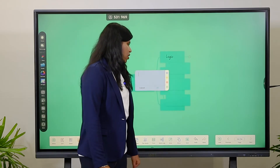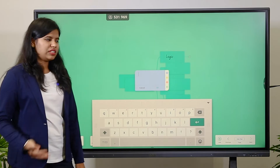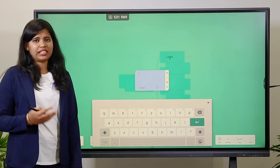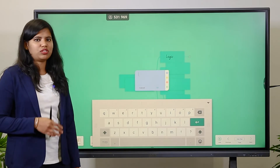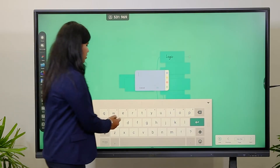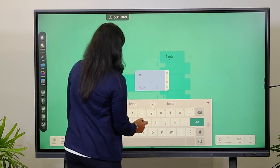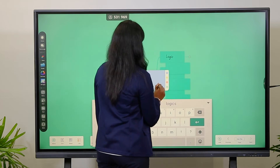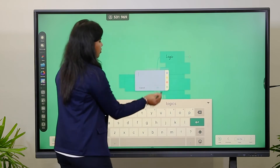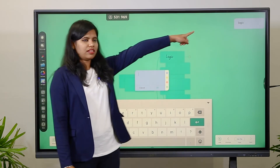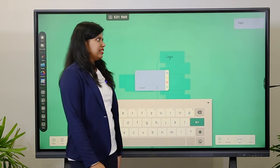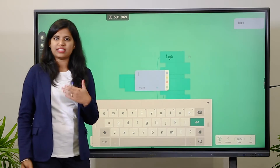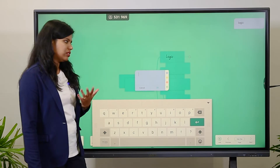Next is the Note feature. When teachers have an agenda, lessons, or important points to discuss in class, they can write them and click to pin the note. It will sit in the corner of the display so teachers can refer to it throughout the class.